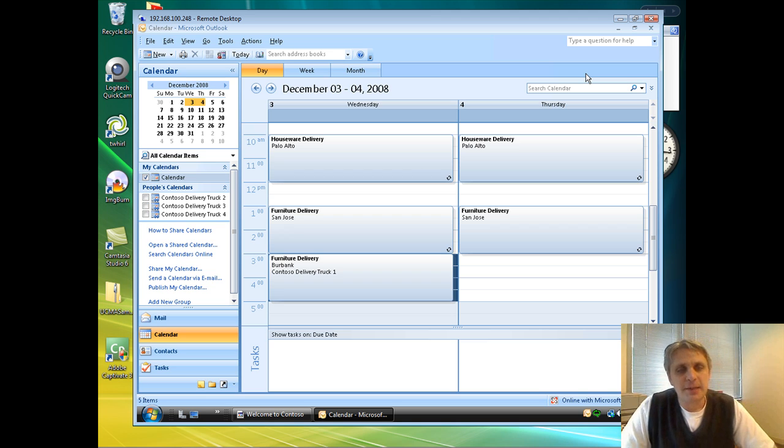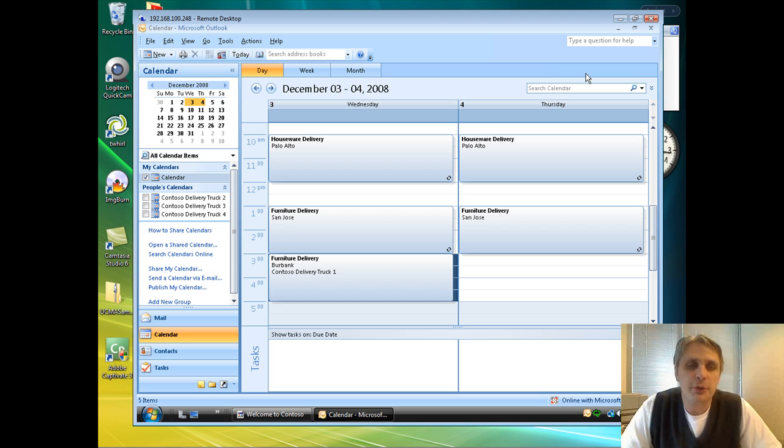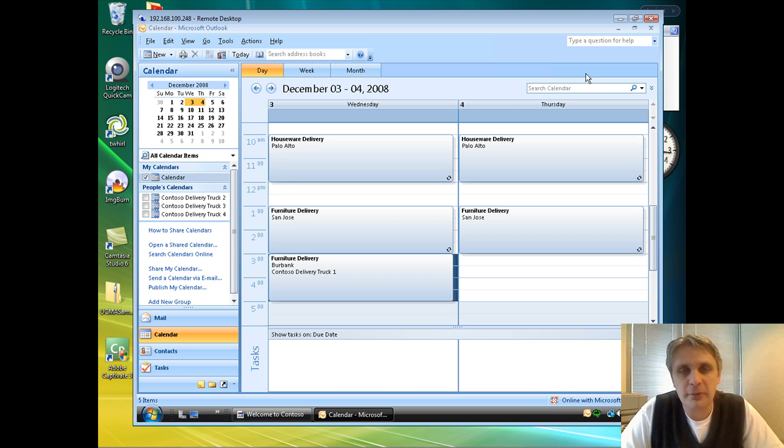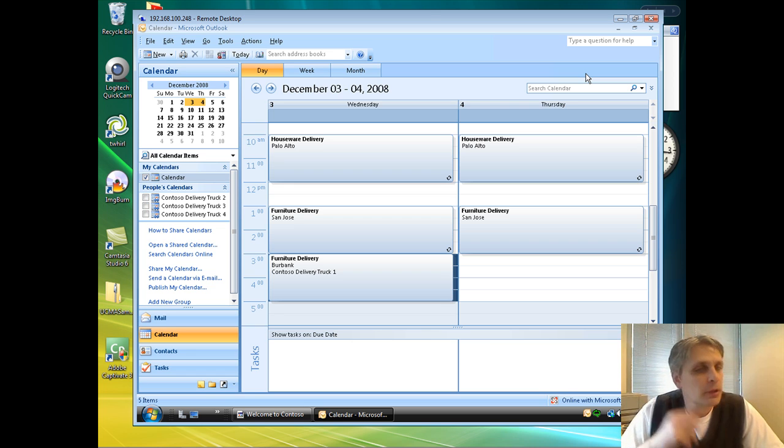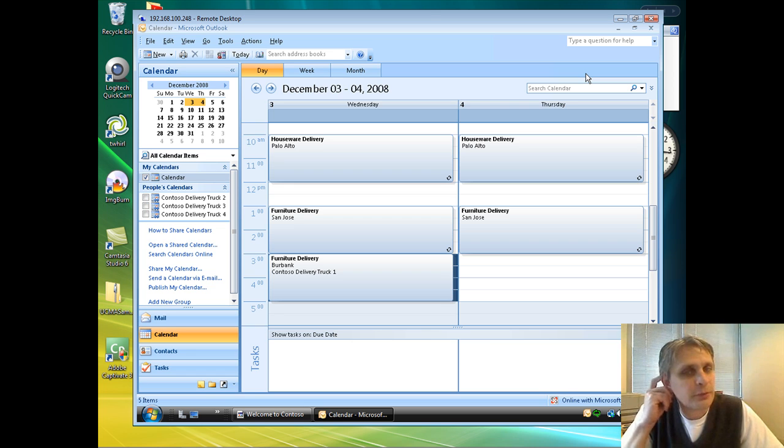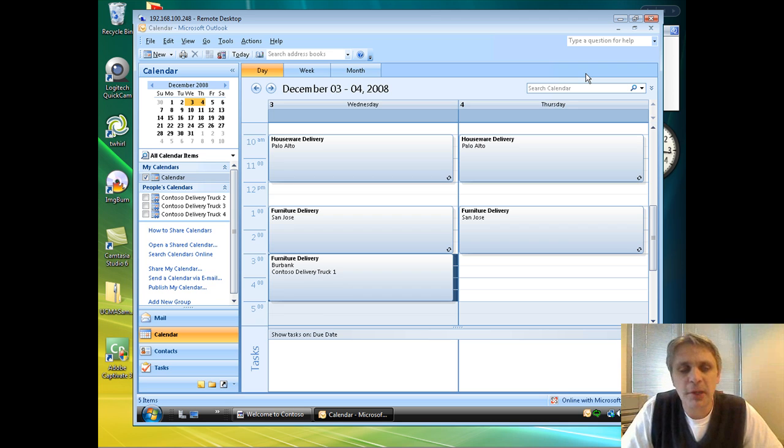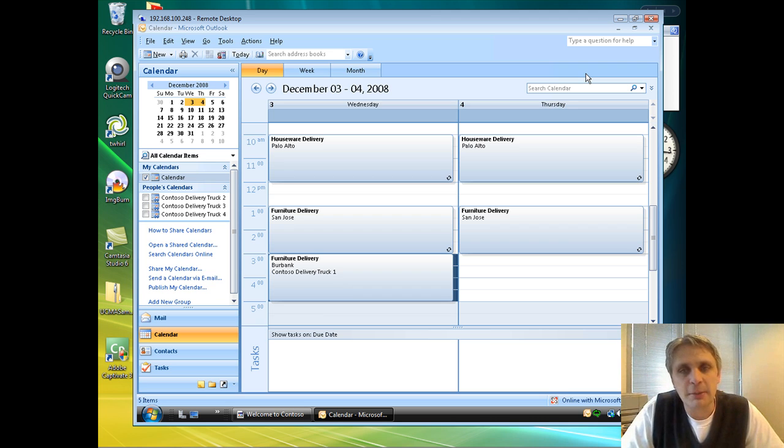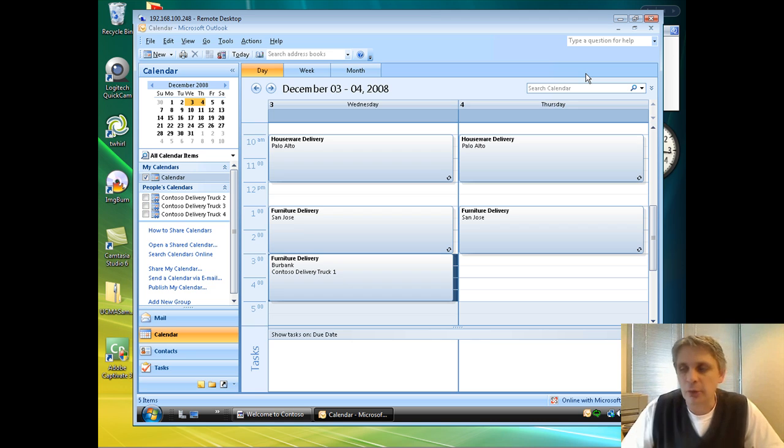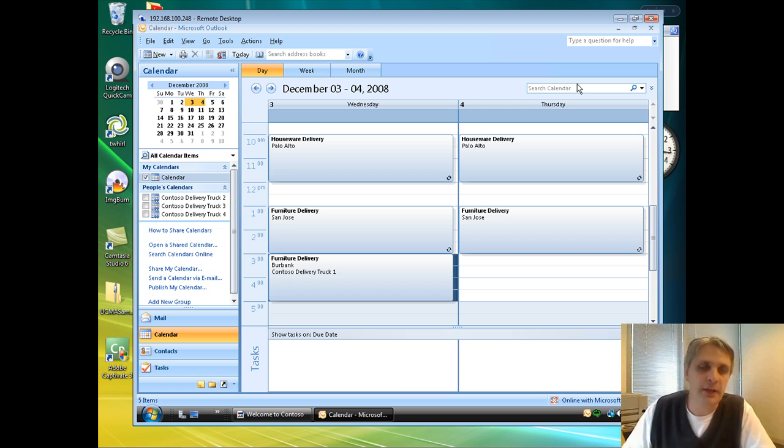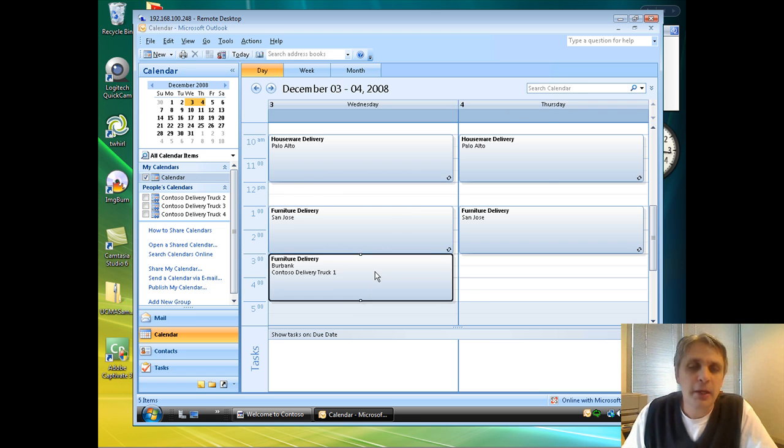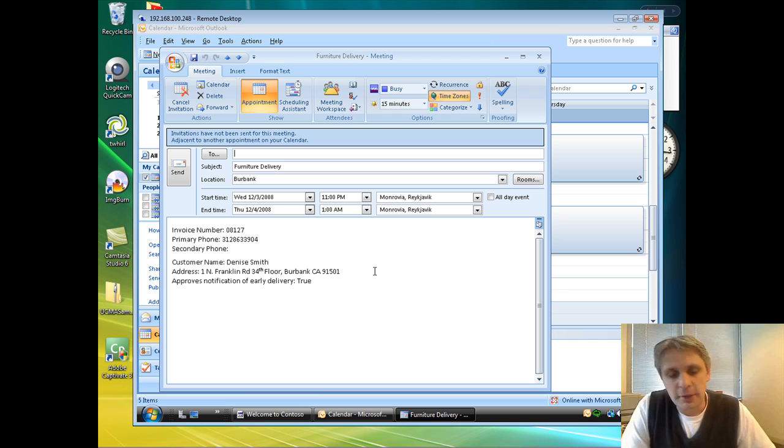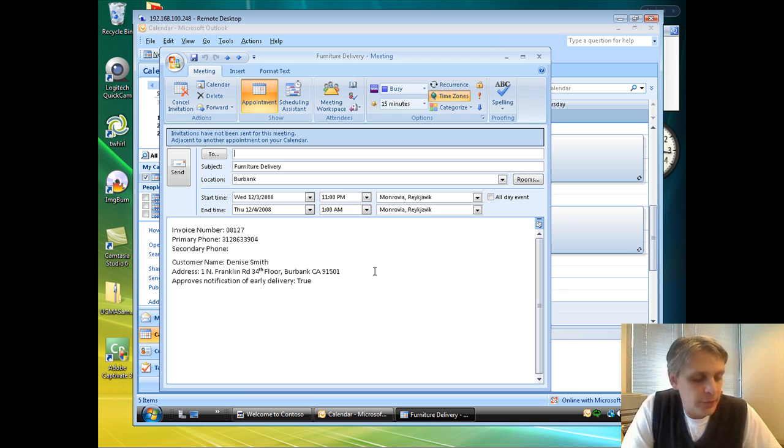Now, the last step here in what I want to show you is how we can again use the communication platform that OCS provides to enable access to information when we're actually out delivering these items. So if the truck driver is out delivering these items and needs to get a hold of Denise on the day of the delivery, perhaps he's running early, he wants to see if she can actually take the item a little bit earlier in the day. What we've done is given the delivery truck driver...